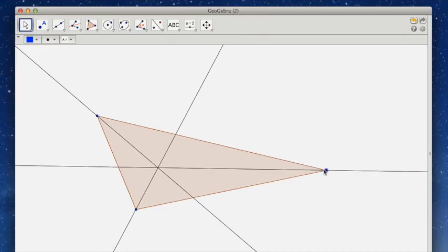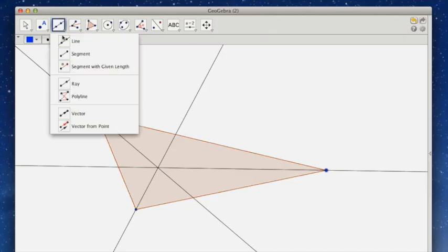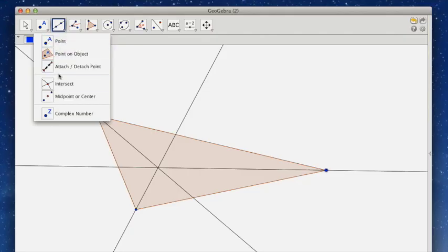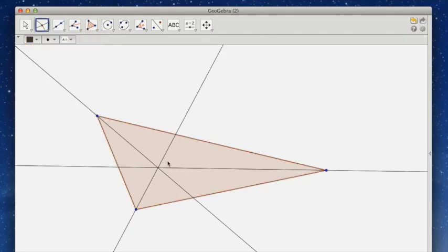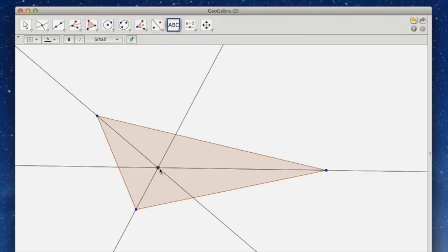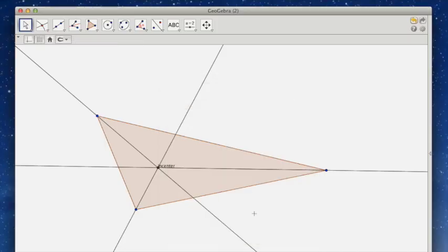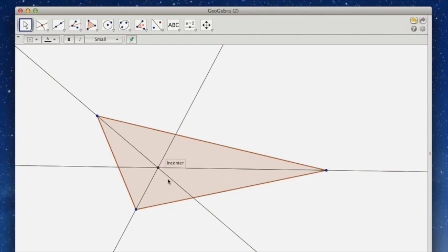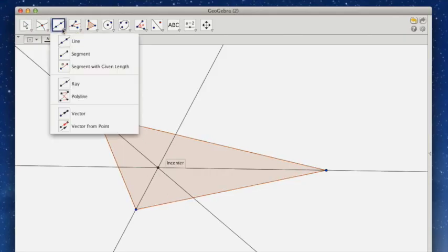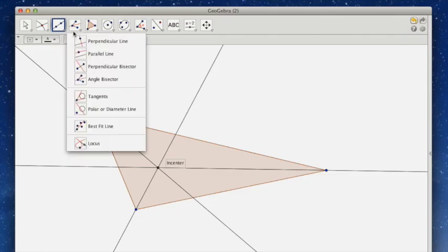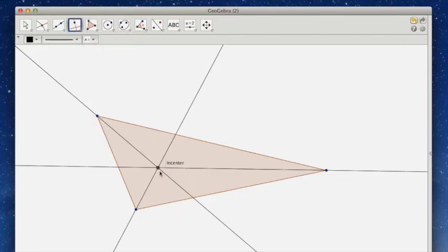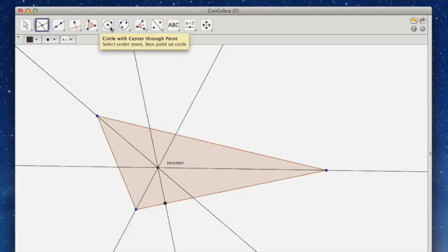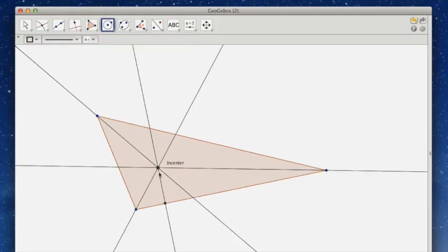So let's do that. Let's make the inscribed circle. To do that, I need to first put a point that is at the intersection. Let's go ahead and name it, we'll call it the in-center. And to make the inscribed circle, I need to make a radius, and the radius needs to be perpendicular from here to here. So we will make a perpendicular line. Choose that point and here. And once again, I need to make a point at the intersection of those two.